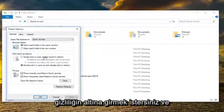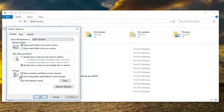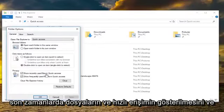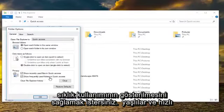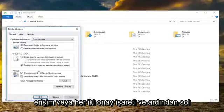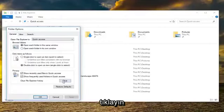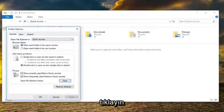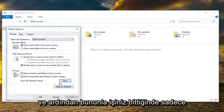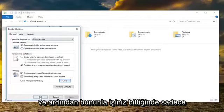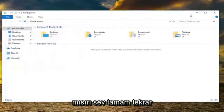And now you want to go underneath privacy here. And you want to make sure show recently used files in Quick Access and show frequently used folders in Quick Access are both checkmarked. And then left click on clear. And then once you are done with that, just left click OK. Again, restart your computer and hopefully that has resolved the issue.